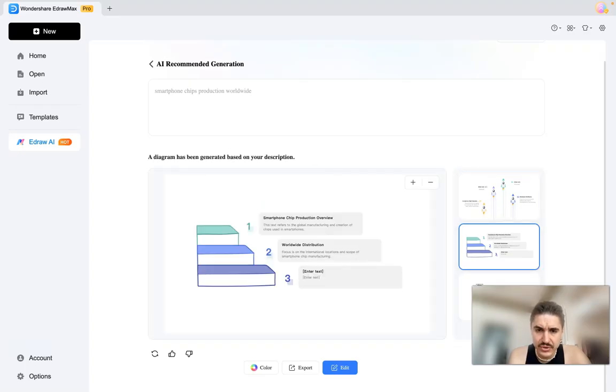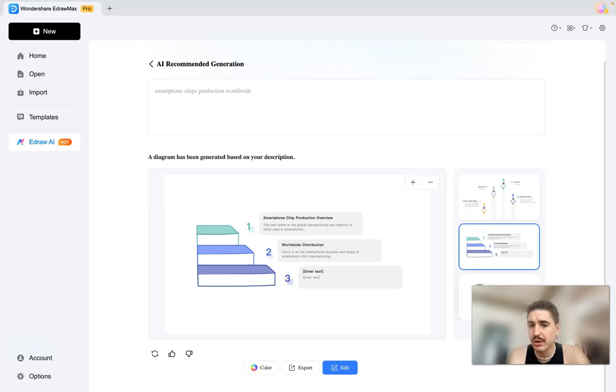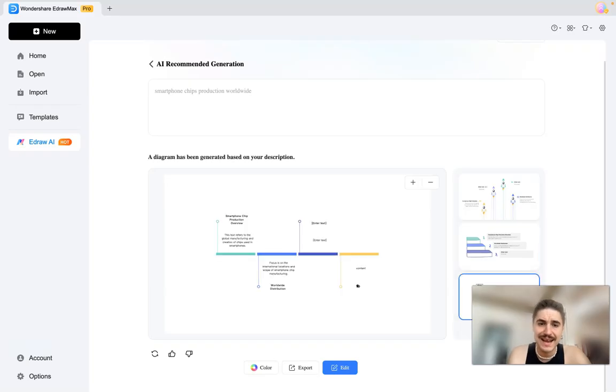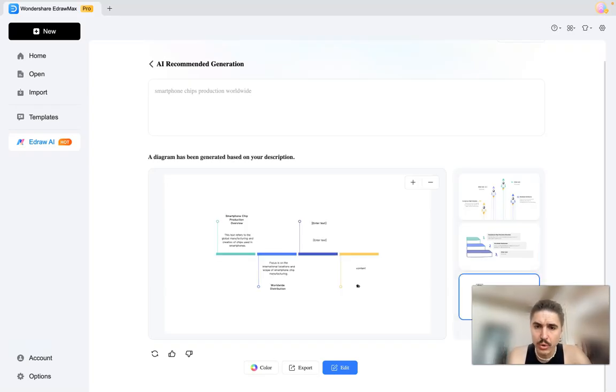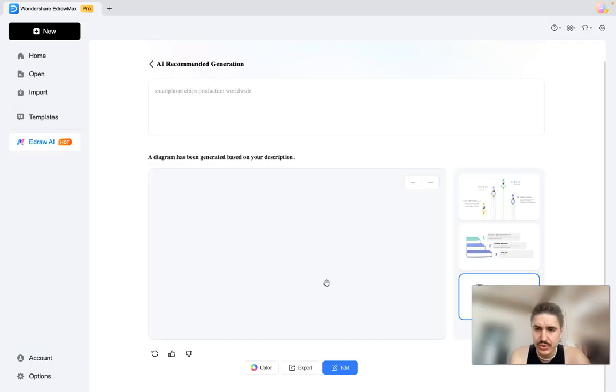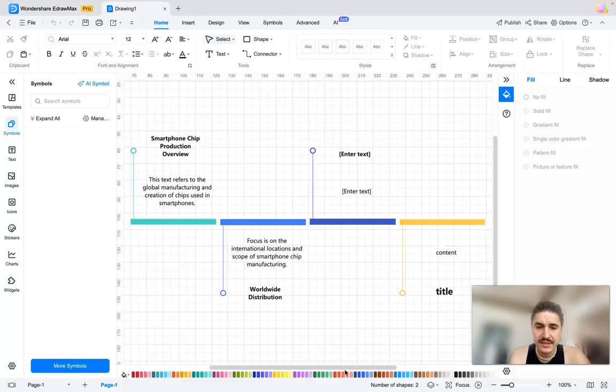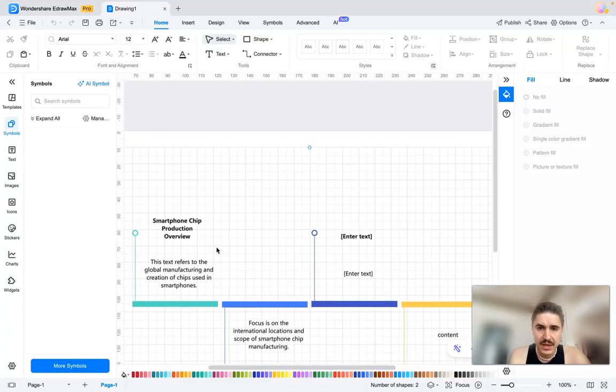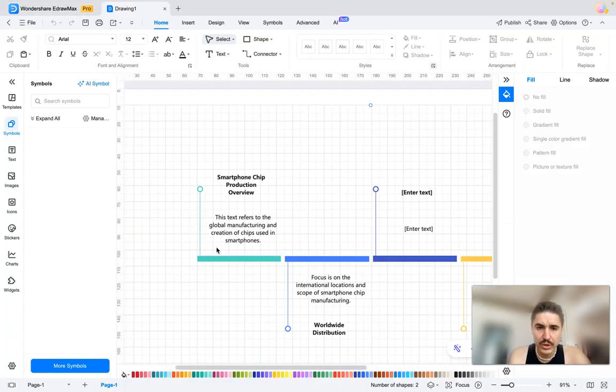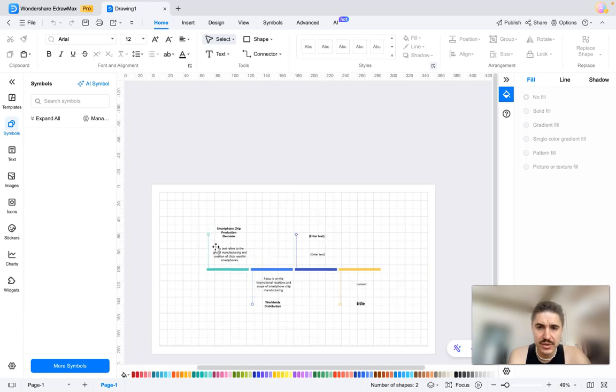And of course there are different smartphone chip production overview, worldwide distribution. And I can also add my own text that I want. Smartphone chip production overview, worldwide distribution. And I can generate more. Let's edit that. So what you can see, you can be totally sure that everything here is about your preferences and style that you want to choose.